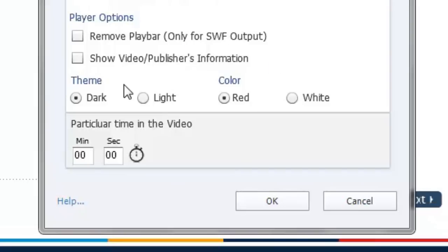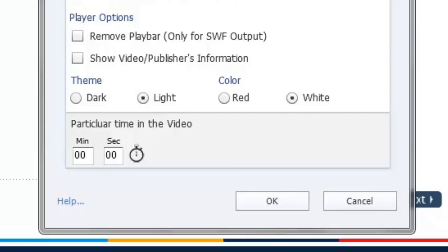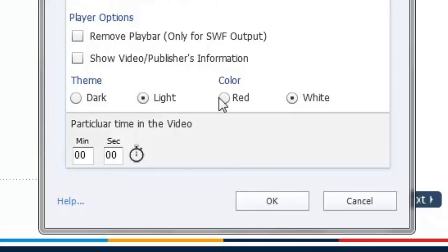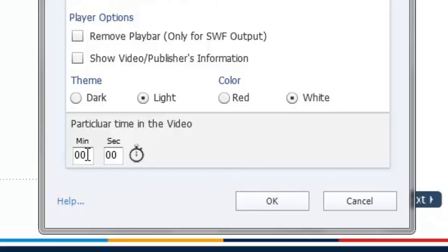There's some theme related stuff here so you can make some selections that are appropriate for your template. If you're using a lighter template as I am there's a lot of white in my template then I might want to choose a light theme or use the color white. The last option of course is the particular time in the video. And you can set your video to start after a particular number of minutes or seconds.